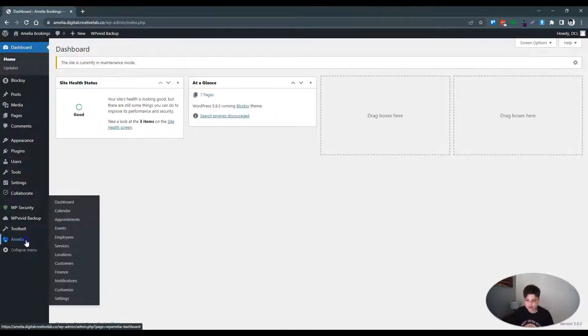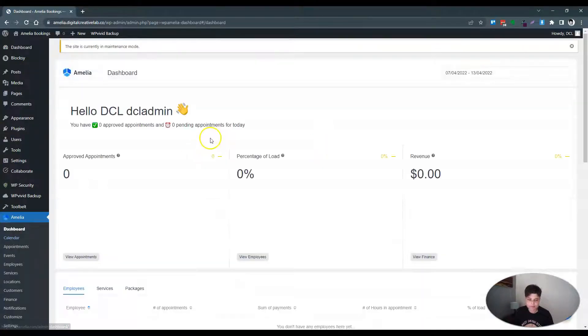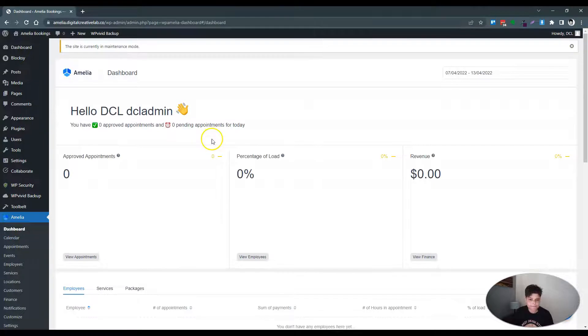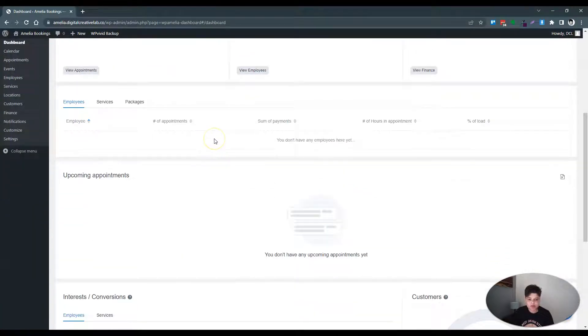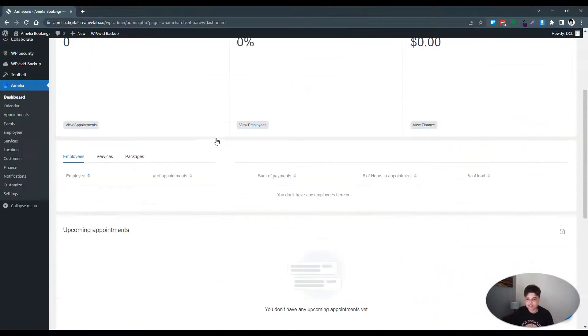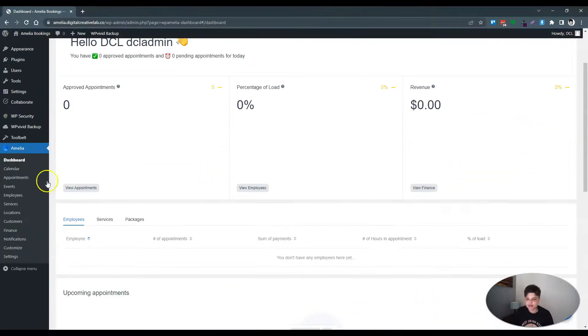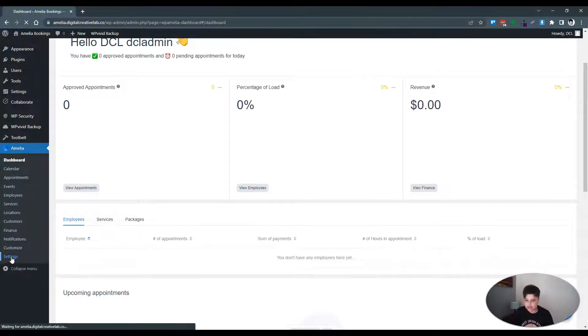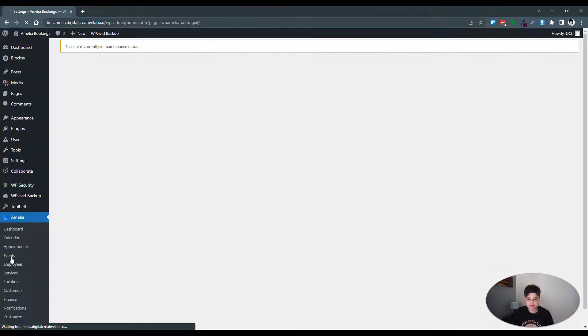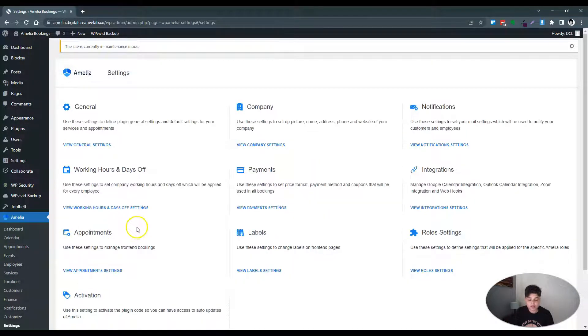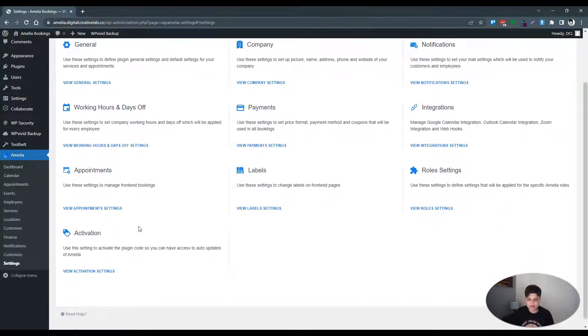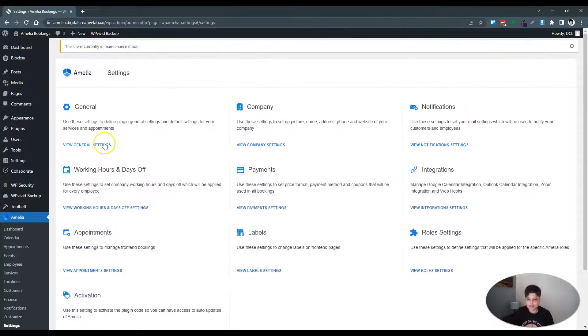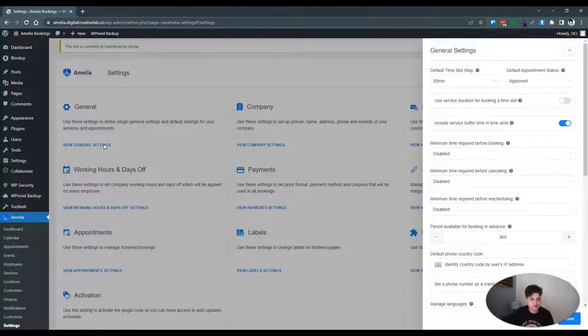So here we go. Amelia. There won't be anything in the dashboard at the moment so everything's blank here and I'm thinking what we'll need to do is go to settings first. Oh, there are quite a lot of settings to go through. Let's see. View general settings.